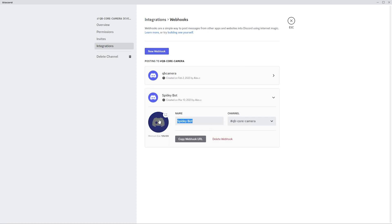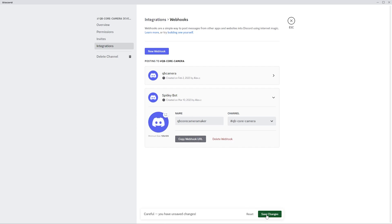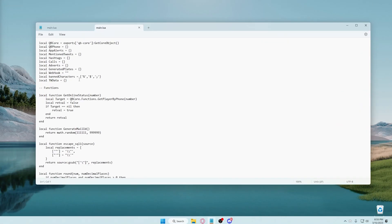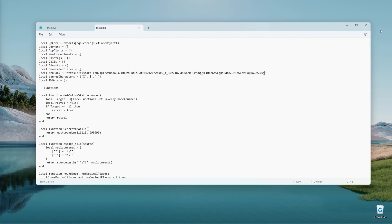I'm going to call this Qubicore camera. Now, you can also change the logo if you want, but I just keep it as this. You can copy the webhook URL. Next, you're going to go back here, go to webhook, and then paste in this link here. You're going to save this.